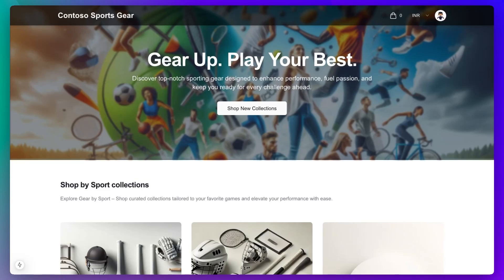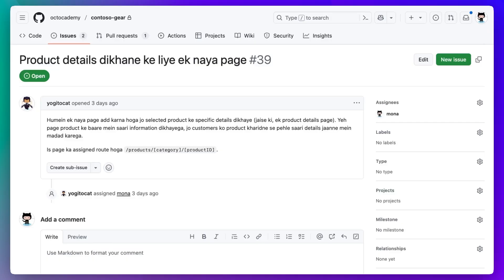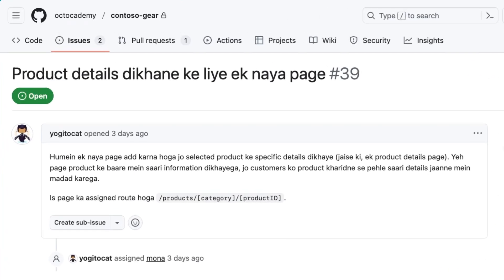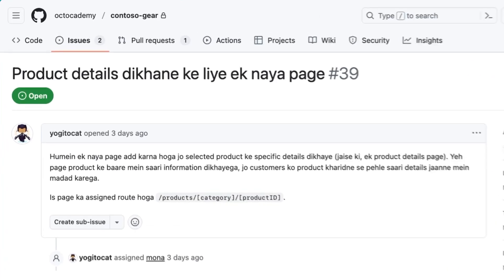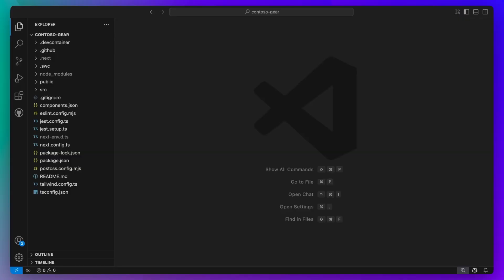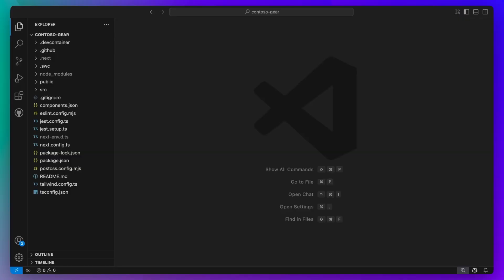We have a demo app here called Contoso Gear, which is an e-commerce app to sell sporting equipment online. It is still under development. There is a feature that we need to develop — a page to display the details of a product. Normally, this would mean figuring out where to start, understanding the context of the codebase, and writing some boilerplate.